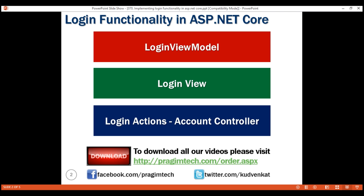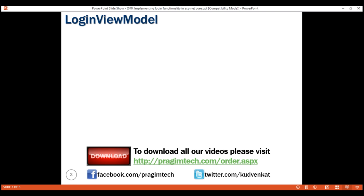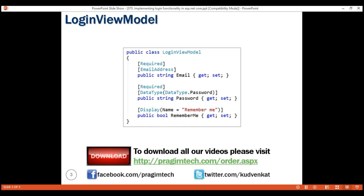Our first step is to create the login view model. To be able to login a user, we need three pieces of information. In our example, we're using email as the username. So within the login view model, we need a property for email. Notice we are using required and email address attributes on the email property for model validation. We discussed model validation in detail in our previous videos. In addition to their email, which in our case is the username, we also need their password and a remember me boolean property.